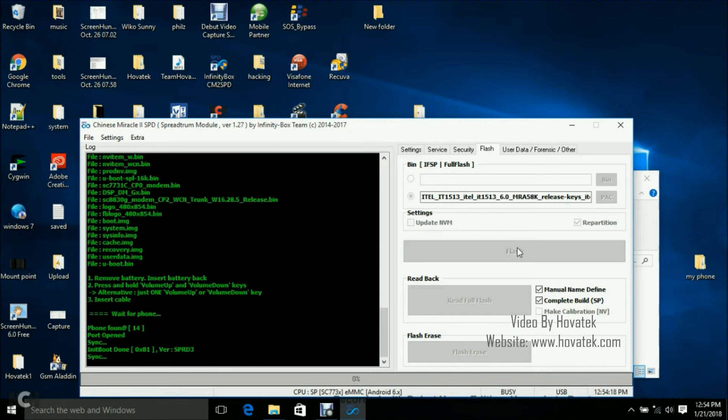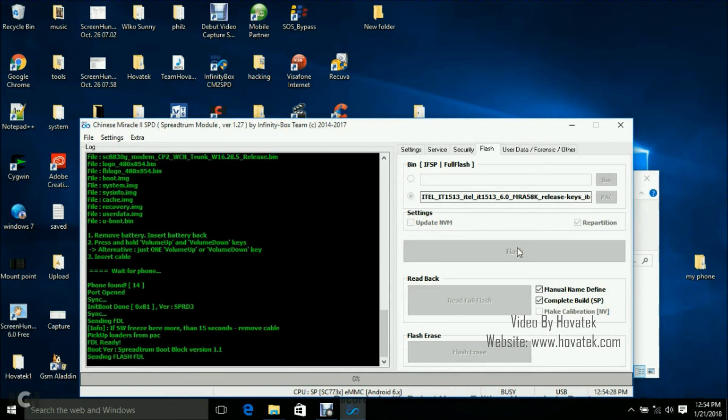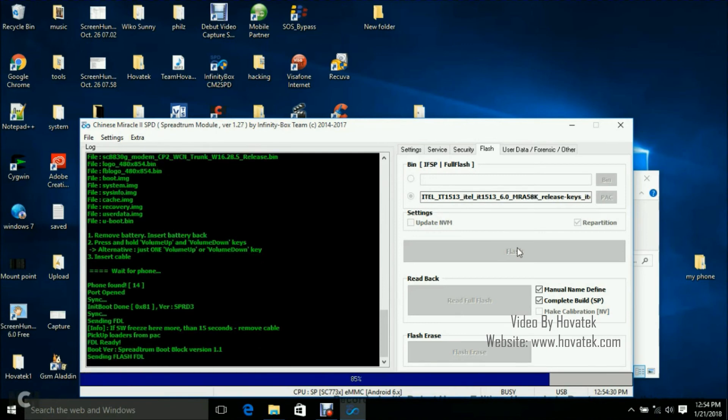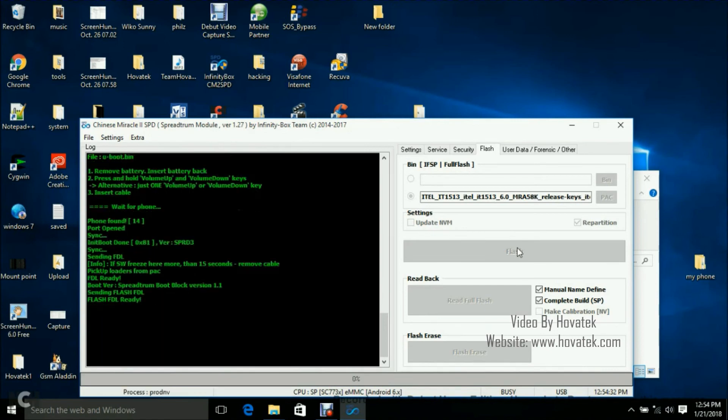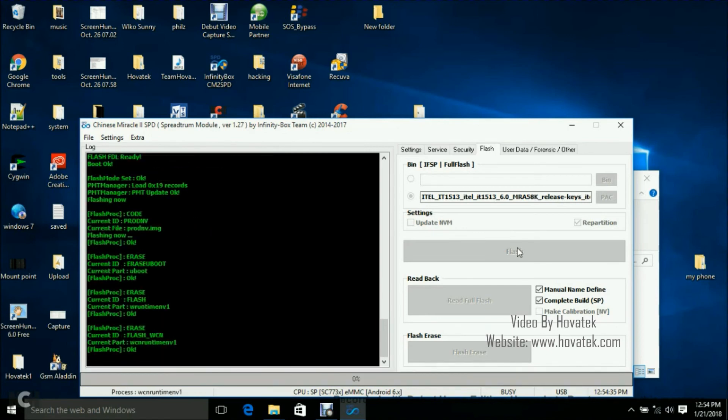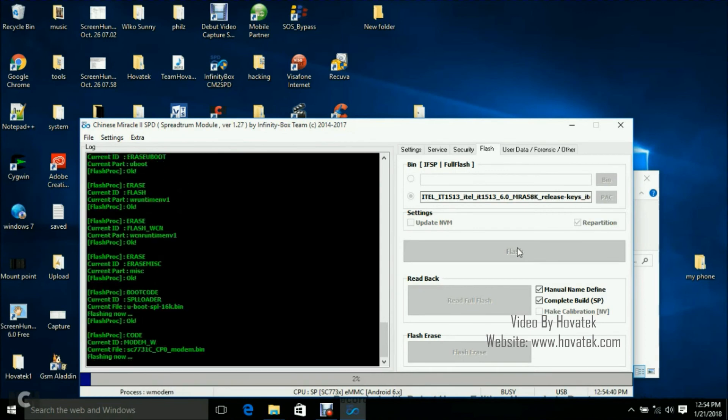So the phone is detected and next up you should have the partitions flashing. Okay, so I have sending flash download. Okay, so partitions are flashing right now.